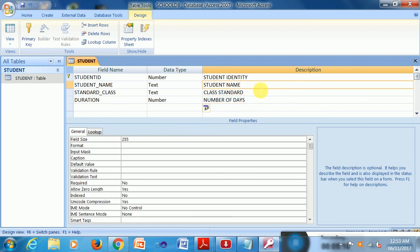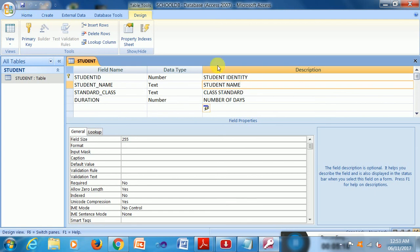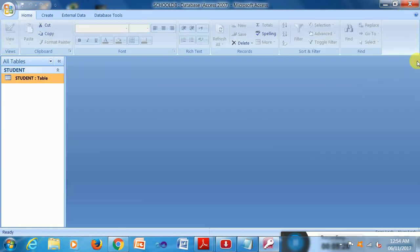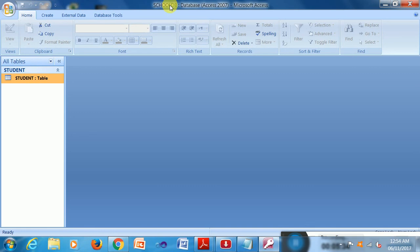So these are the main fields and I want to save this table and then click on this save button. So it is saved here. So I can close this from table from this and the database from this cross button. So I close it as the student table and the school DB is created within a table name student.